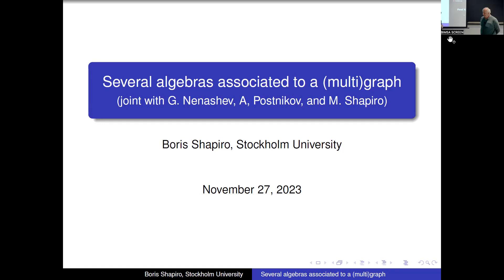Happy birthday again! Let's continue our scientific session after the evening non-scientific session. Today our first speaker is Boris Shapira, who will talk about several algebras associated to a multi-graph.